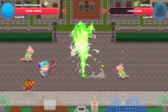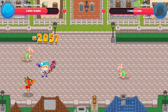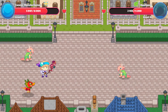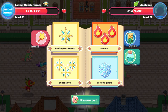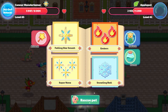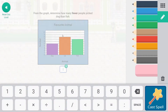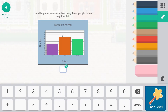That will get us where we need to be — 2057. Nice hit, Apple Pot! I think this one is going to do it for us though: from the graph, determine how many fewer people picked dog than fish.